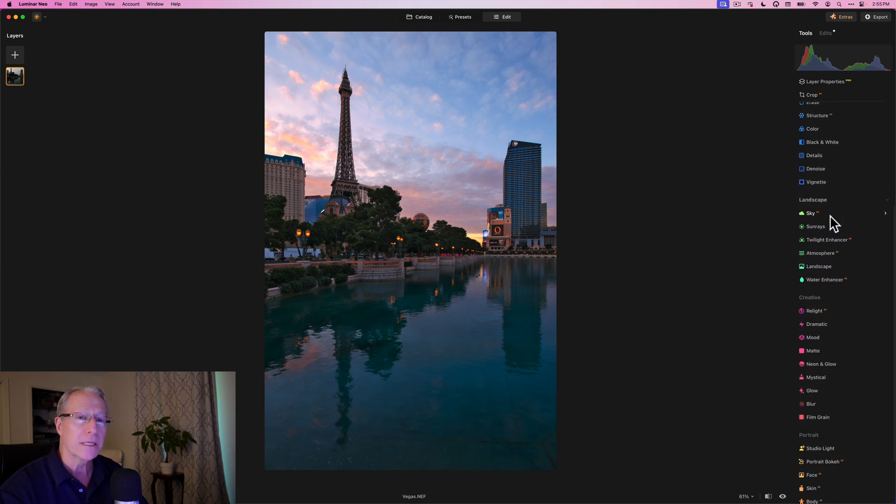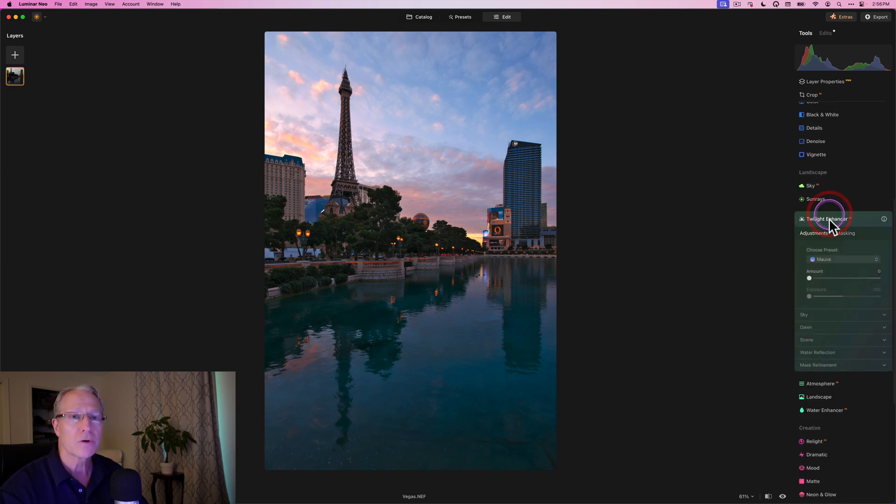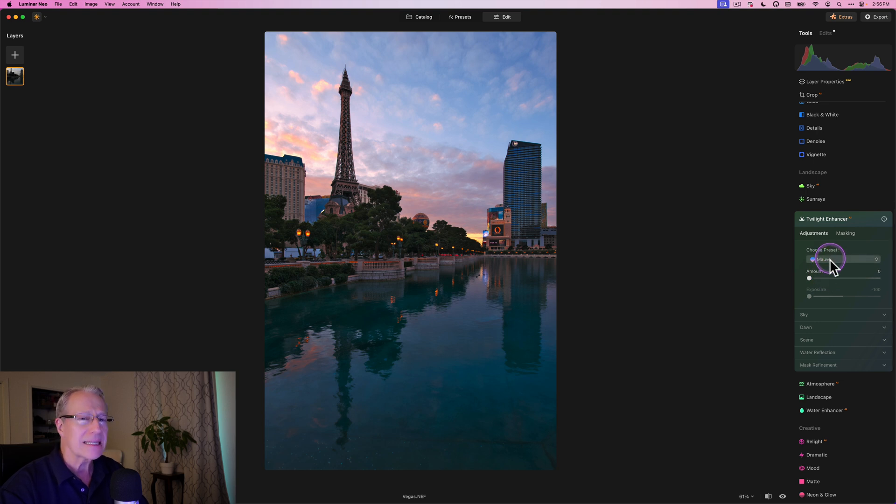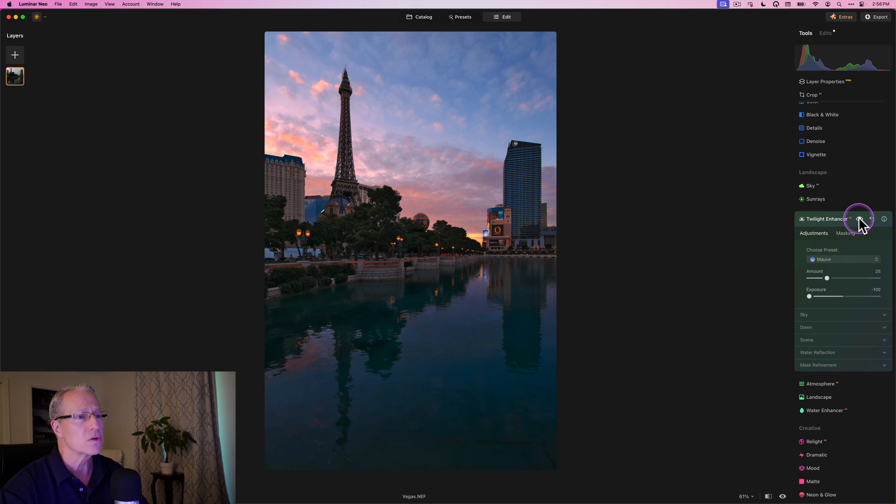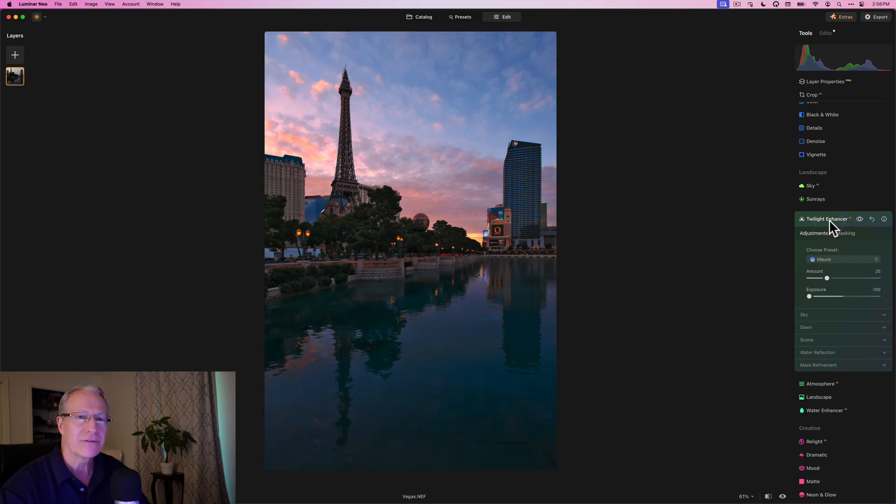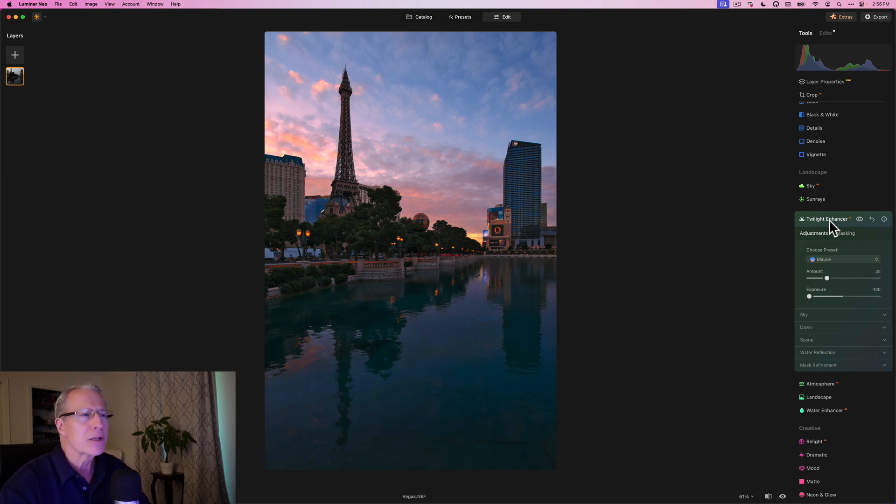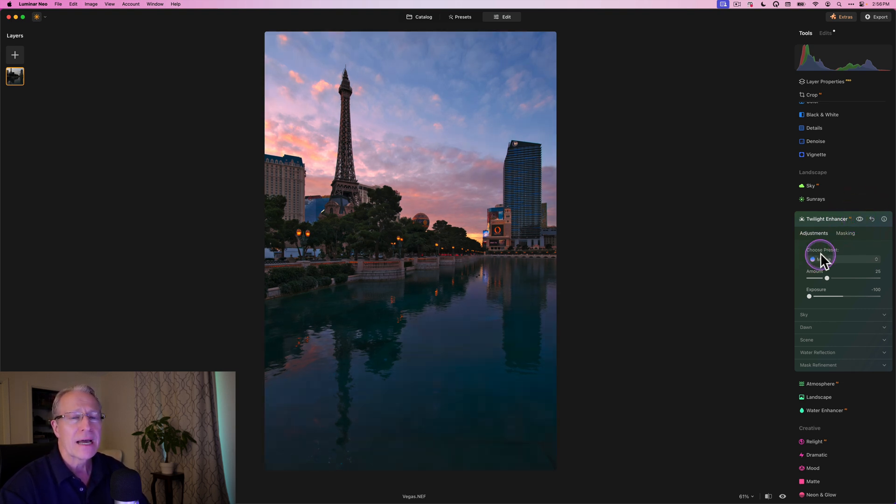Now there's a couple of new tools here in addition to Luminosity Masking that I want to use. The first one is Twilight Enhancer. And I like this mauve preset. I'm going to go at about a 25 and just apply that across the entire photo. So if you look at the before and the after, I think that looks really nice. It adds that nice kind of twilight-y, blue hour feel. It's got a little magenta feel to it, which I like. And so I think it works on photos like this.